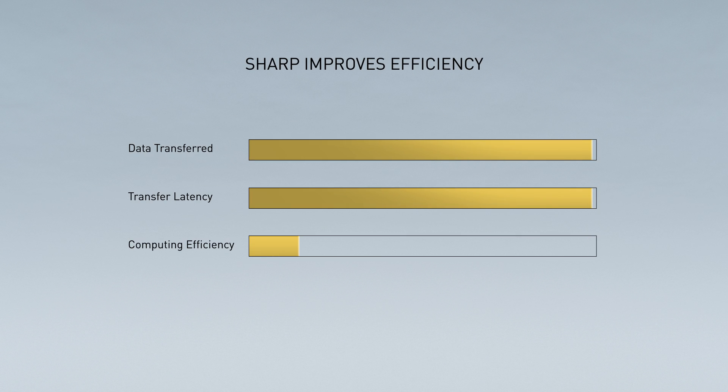Sharp decreases the amount of data moving through the network, reduces latencies and participates in the complex computations when training models.